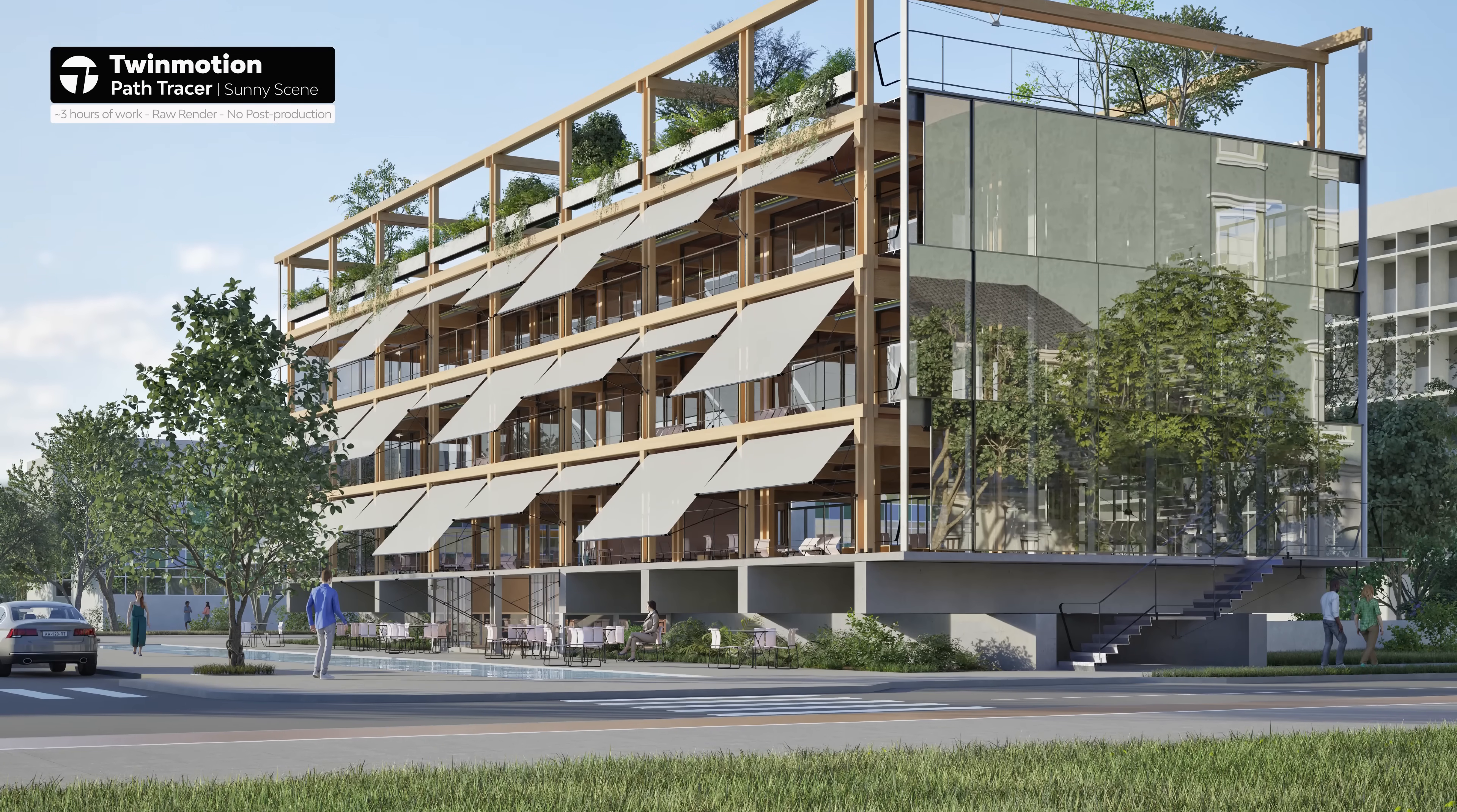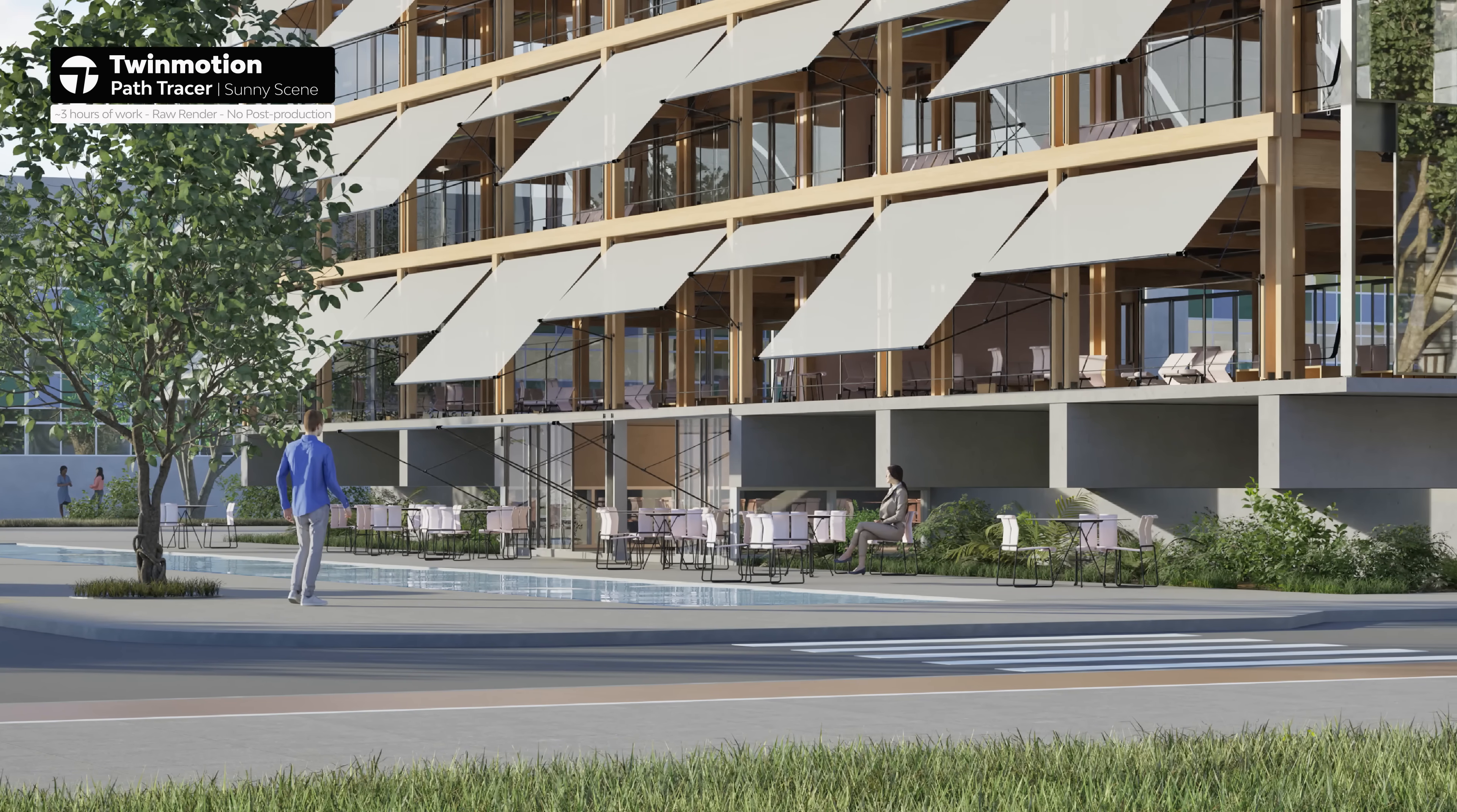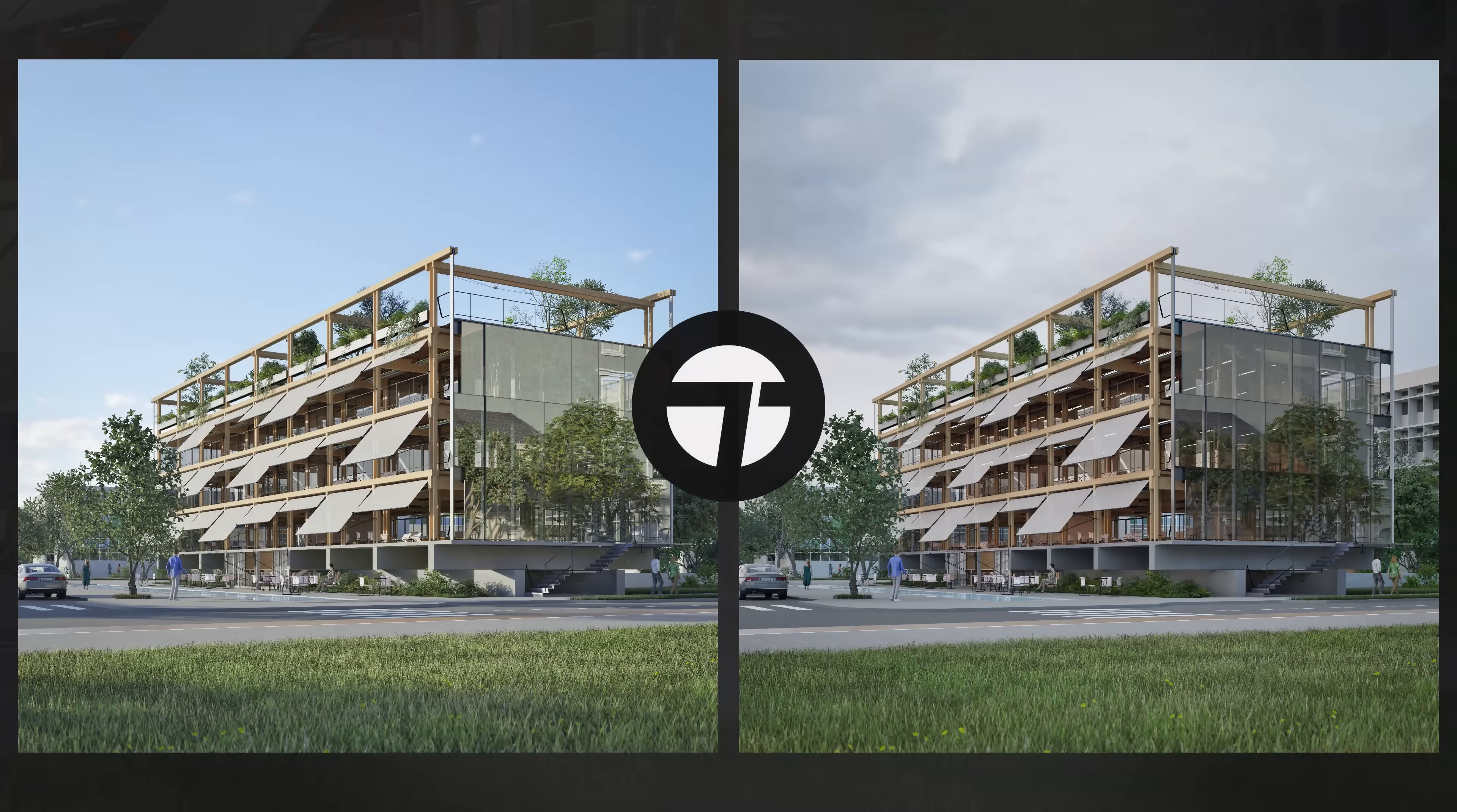Overall, my comments are that Twinmotion is a light software that can run in simpler setups and produce amazing results with a path tracer in a short amount of time. But the UI, especially the settings, feels too simple and it lacks a few essential tools and features.